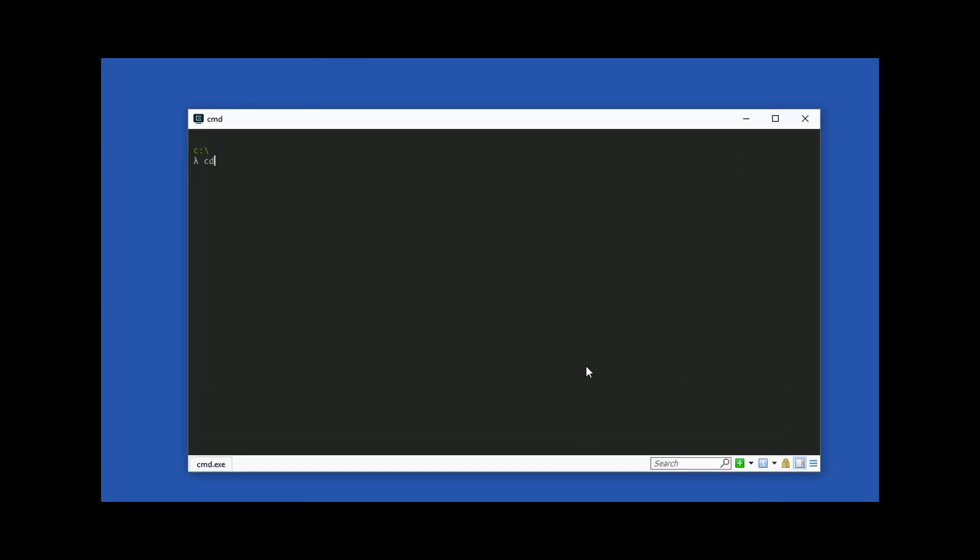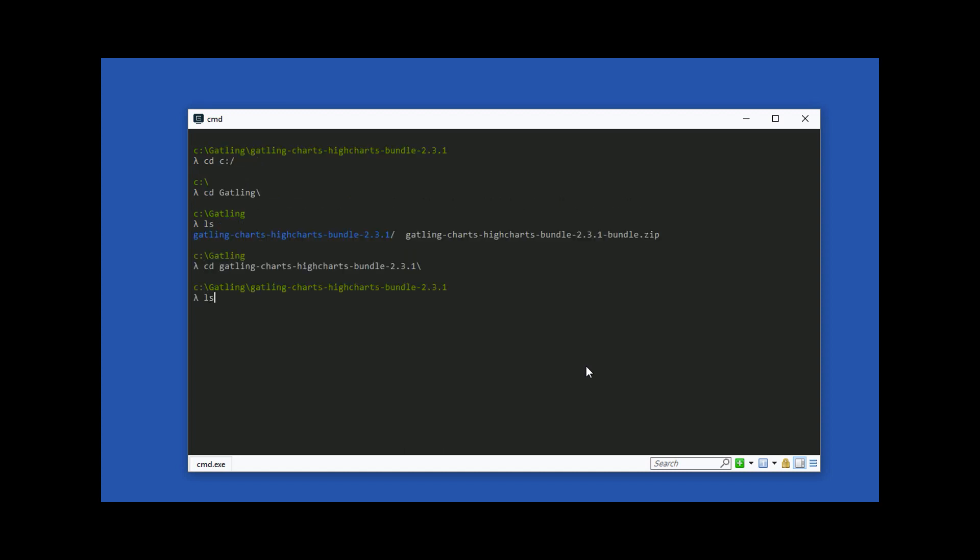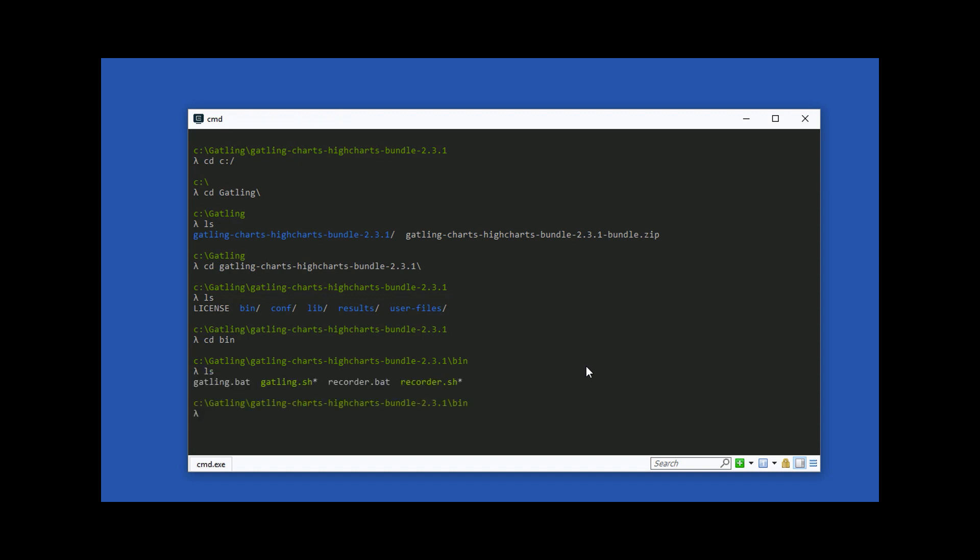To run Gatling, let's open a terminal or command prompt depending on which operating system you are using and browse to the directory that we installed Gatling. Change to the bin folder. From here we can either run Gatling.bat if you are on Windows or Gatling.sh if you are on a Mac or Unix. I'm on Windows so I will run the bat file.